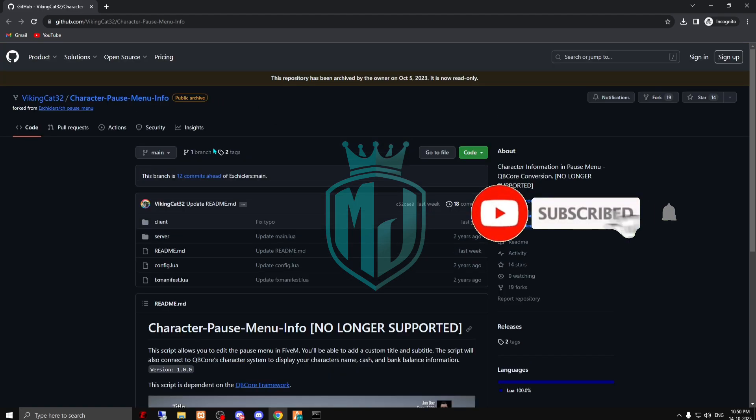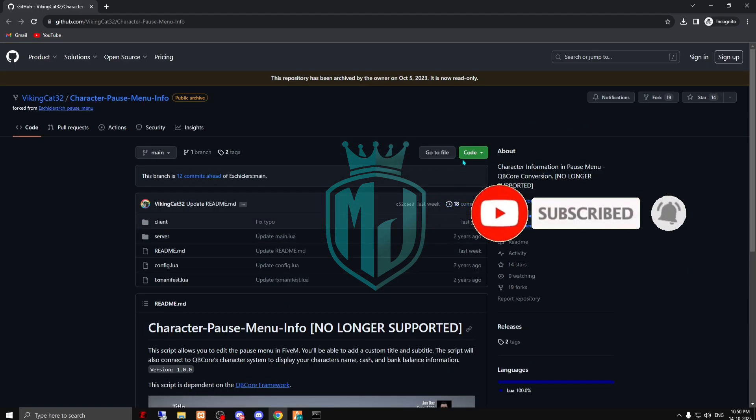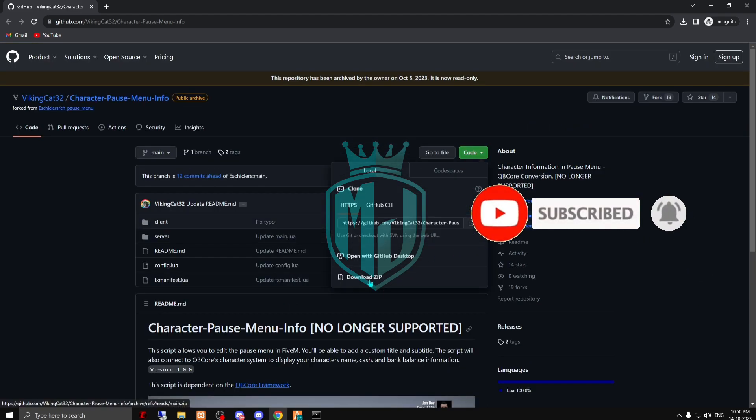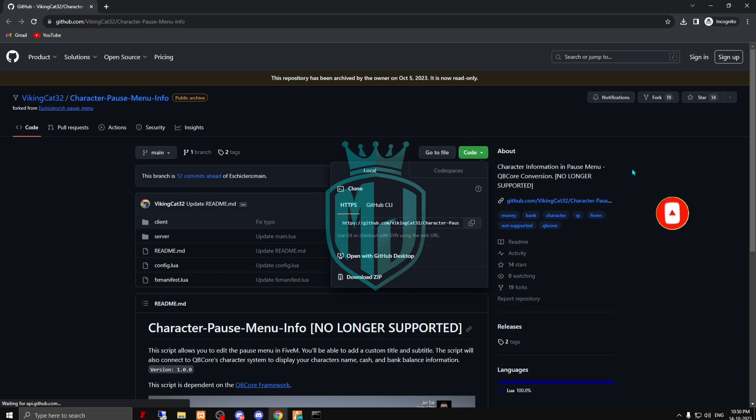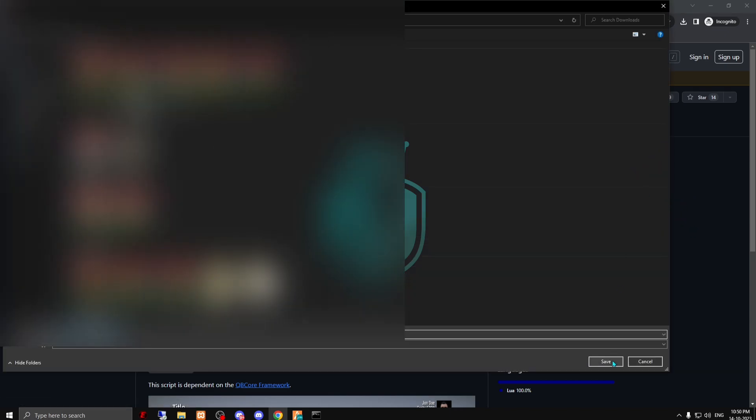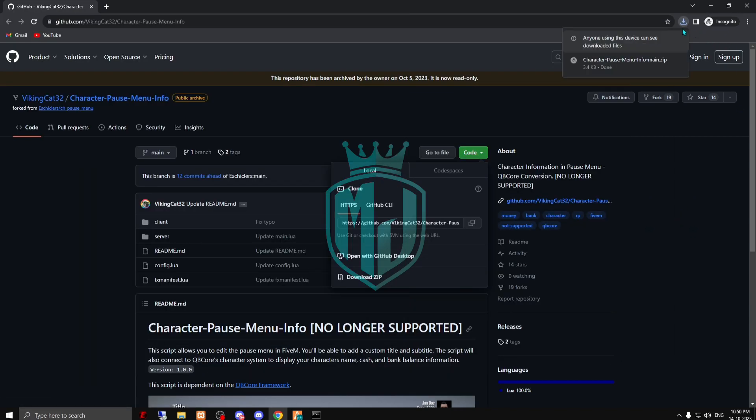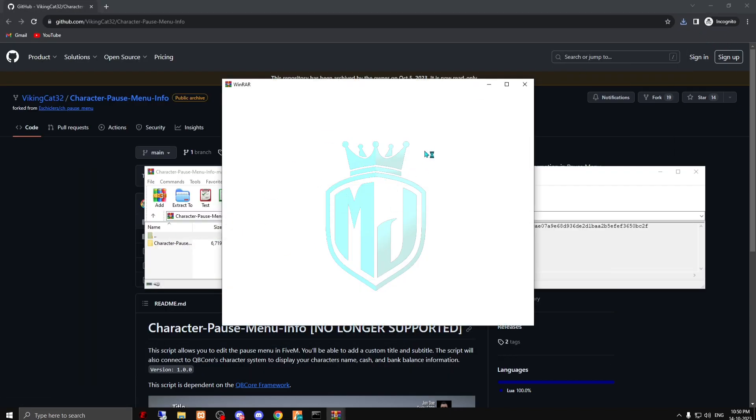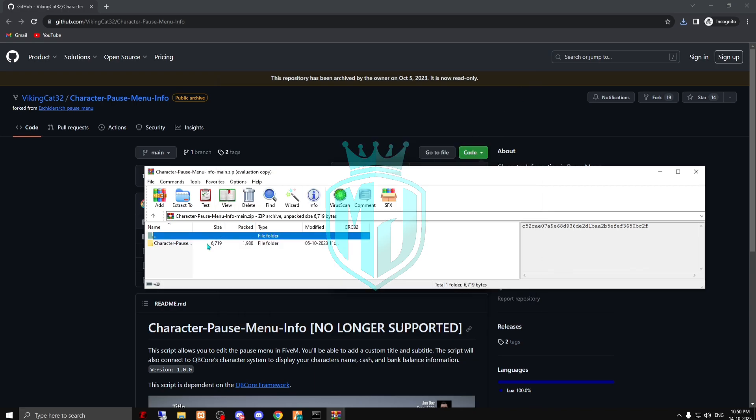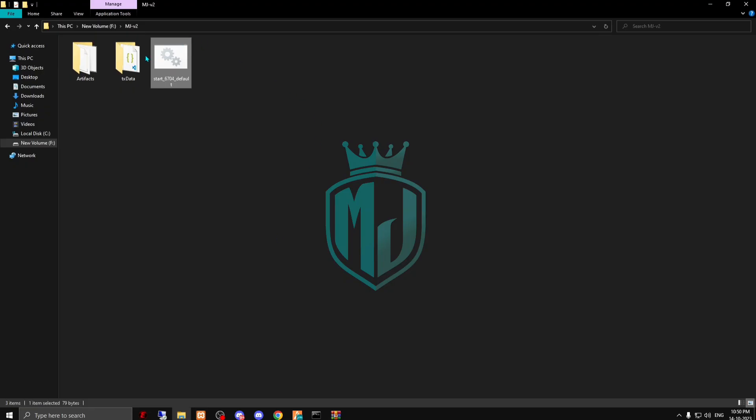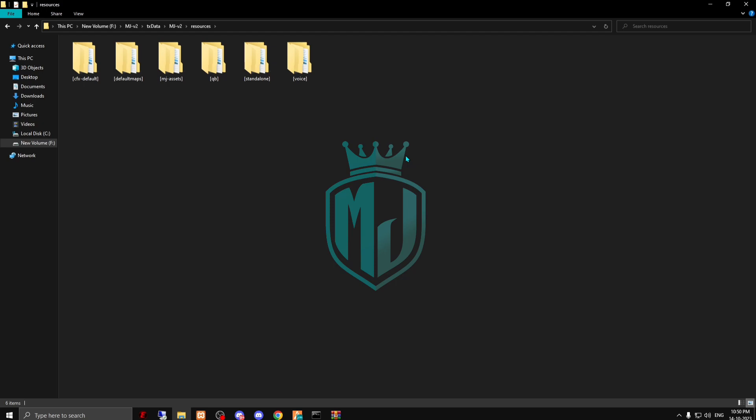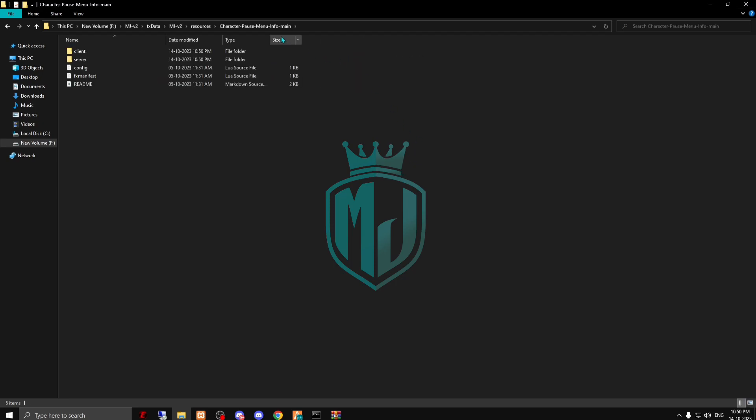Let's move to the installation. I'll provide you the link in the description box, so you have to come right here and download it. After downloading, we have to open this file and copy it from here, and then paste it in your resources.